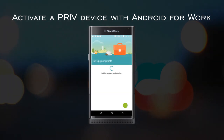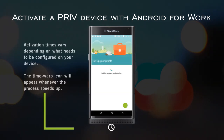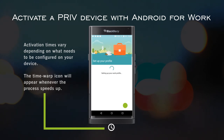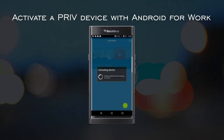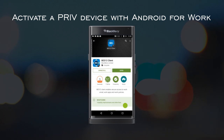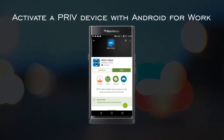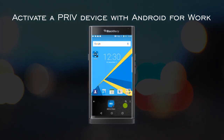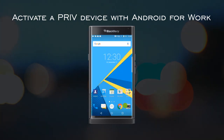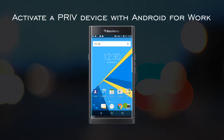Tap Setup. I've time-warped some of the activation process where the device is busy talking to and waiting for the server. As part of a clean-up task, you'll notice that the BES12 client is removed from the main screen — not to worry, you can still find it in your app list.